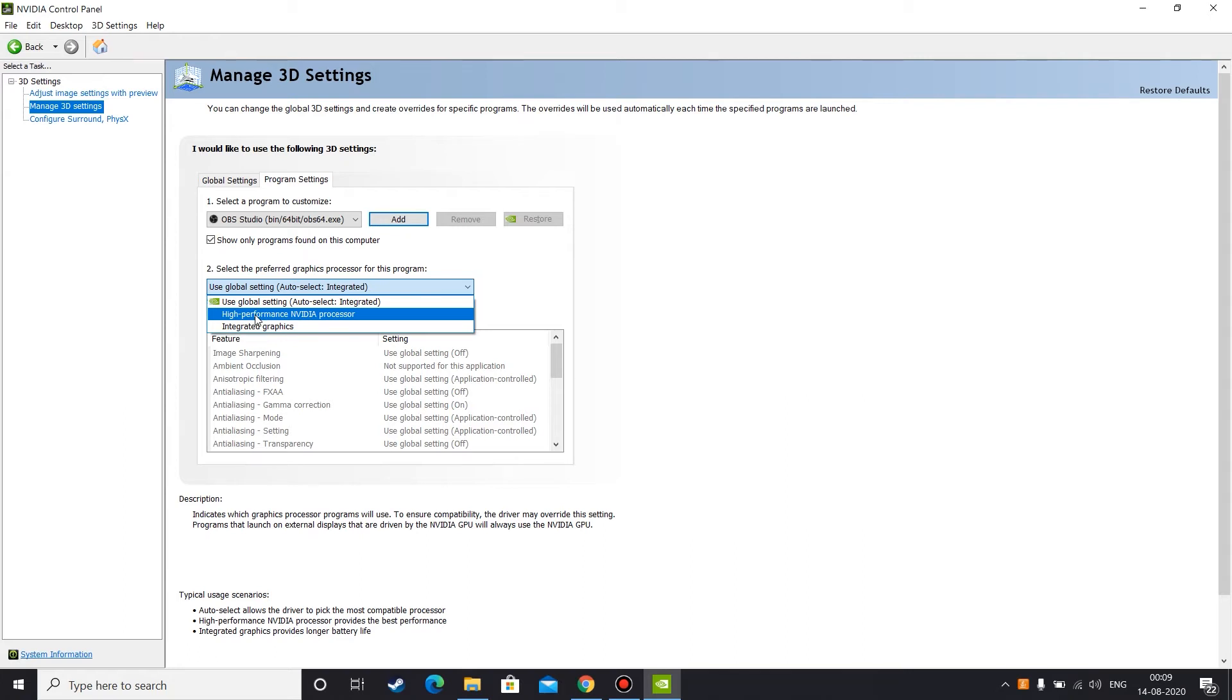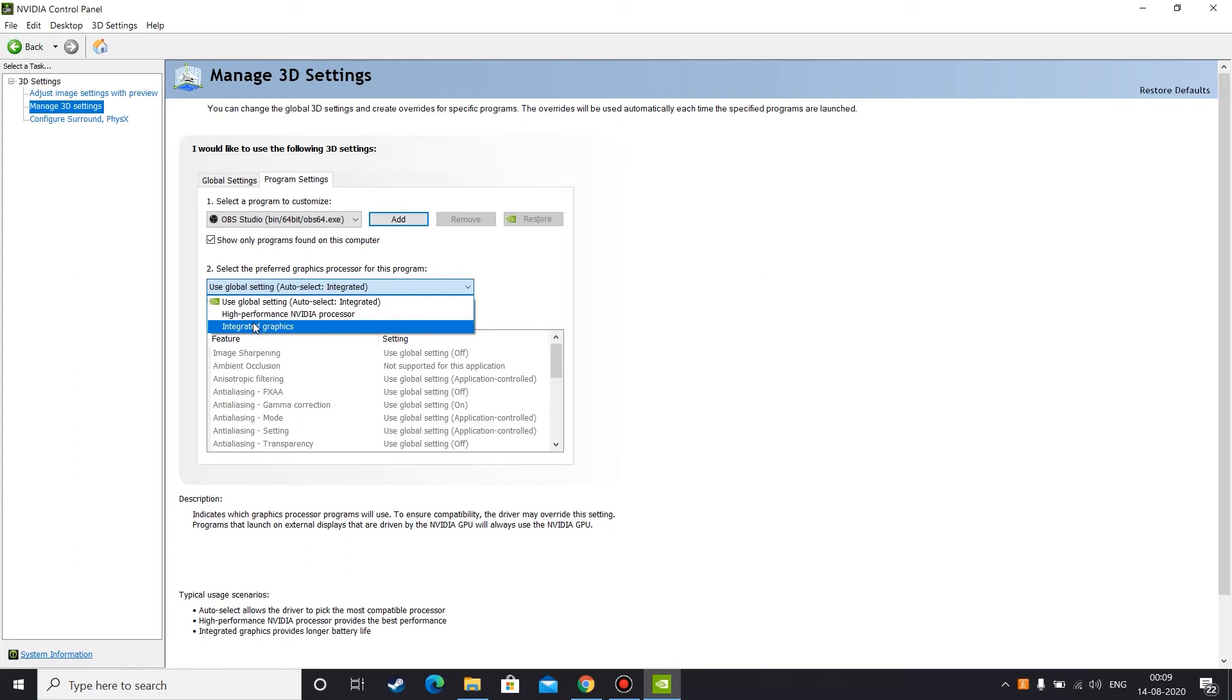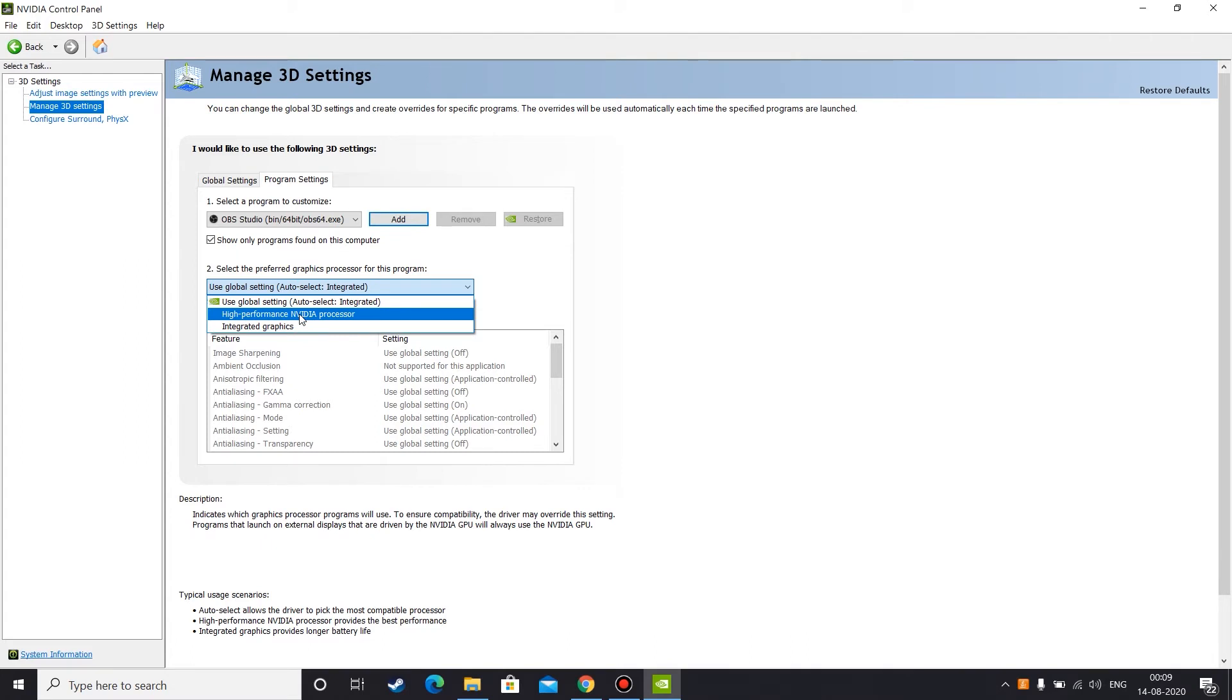But if you want to make a video something similar to this one which I am right now capturing my monitor, in that case you can select integrated graphics. So for display capturing you need to select integrated graphics, and for game capturing you need to select high performance Nvidia processor.